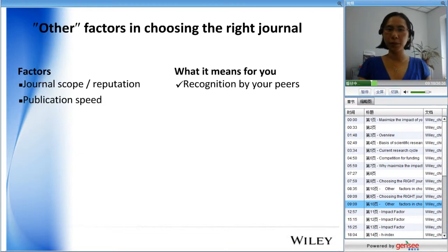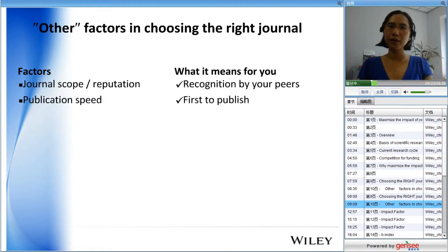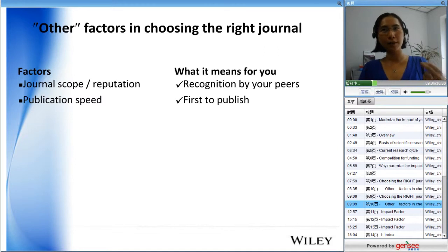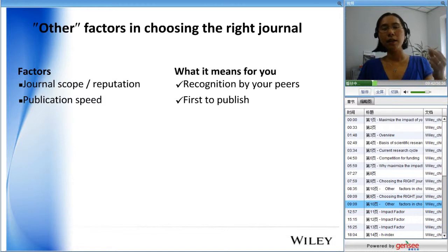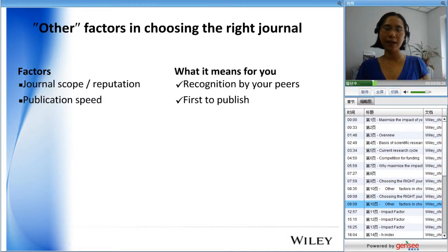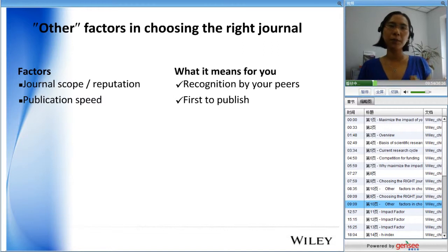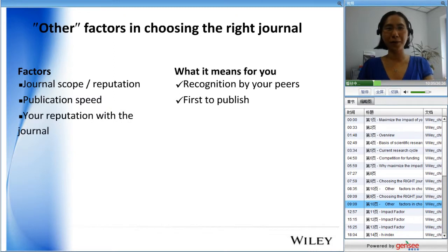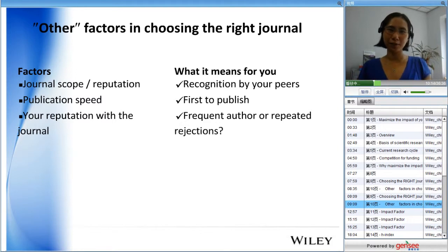Publication speed is another very important factor because you always want to be the first to publish. A paper stuck in a very high-impact-factor journal's peer review process for a long time risks rejection and loses the priority of being first. If you are competing for tight funding, make sure the journal you choose has good publication speed — most reputable journals will have this data available on their website.